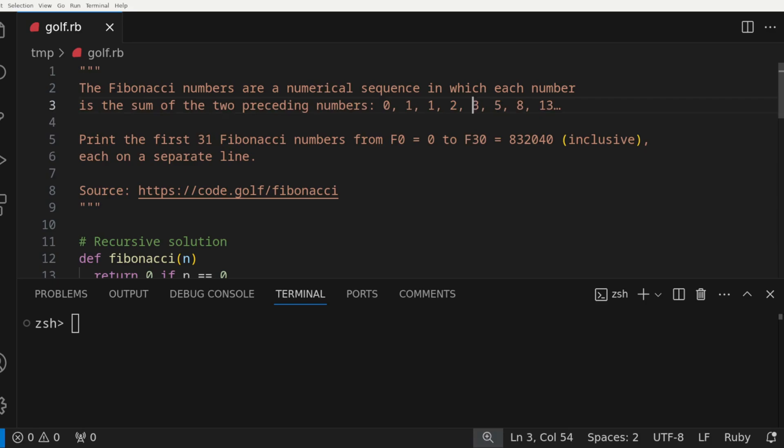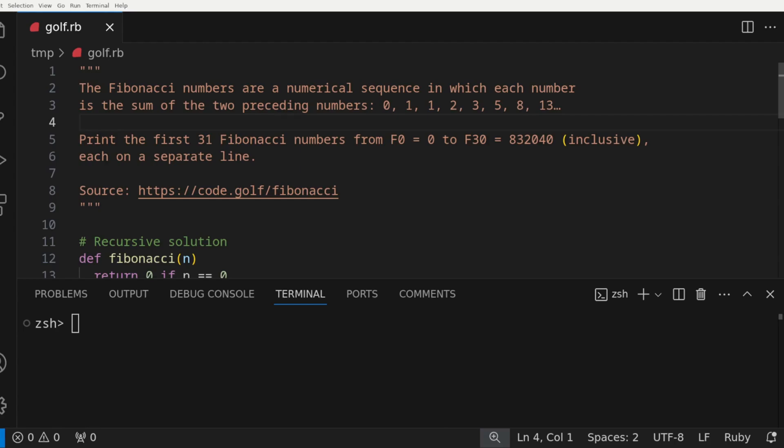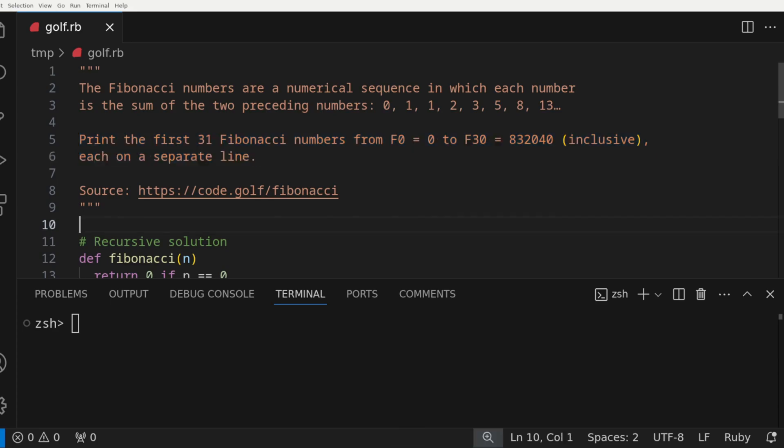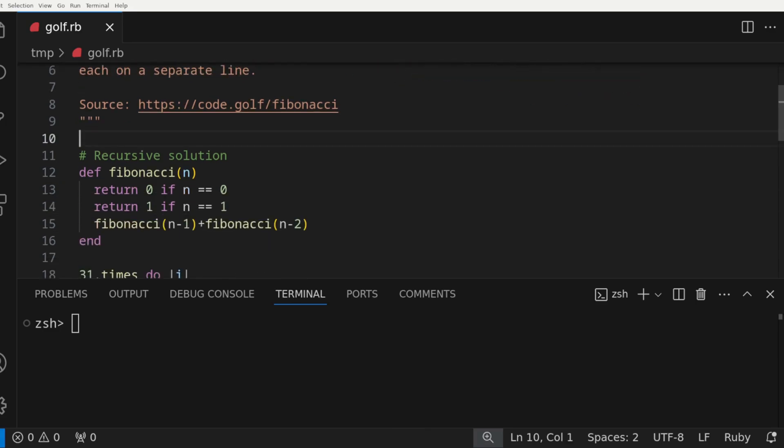So our goal will be to print the first 31 Fibonacci numbers from f of 0 equals 0 to f of 30 equals 832,040. And this is going to be inclusive, and we'll print them each on a separate line. So the first solution we'll explore is a standard recursive solution to this problem.